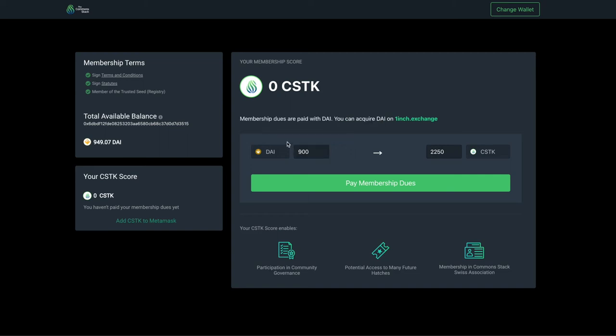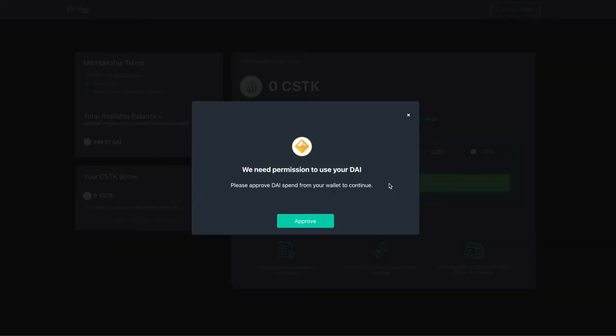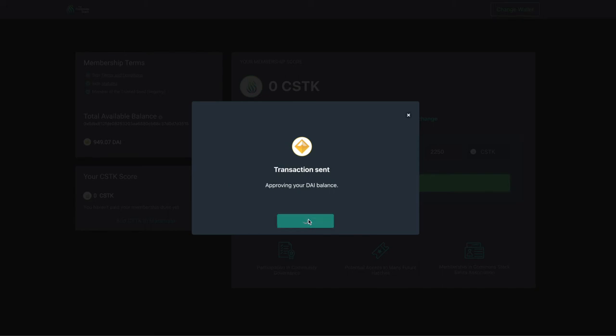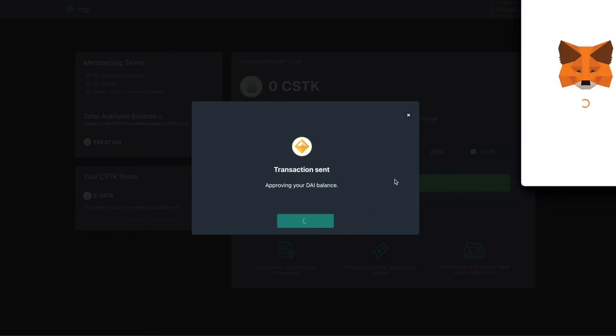I like that idea, so I'll do that. Now click Pay Membership Dues and the app will first ask for permission to send DAI to the membership contract. Click Approve. Click Confirm in your wallet and wait for the transaction to be mined.